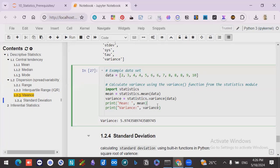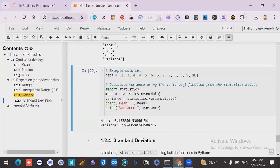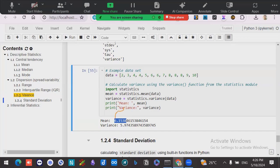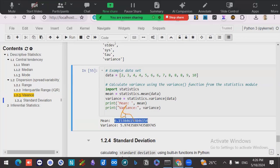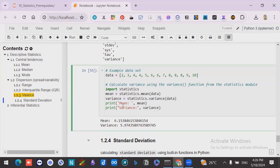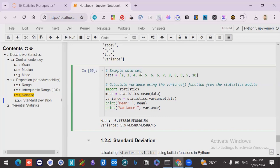Now we are looking at both mean and variance. We got mean as 6.1538. With this value, we see how other values are living — comparing 6.15 with 2, with 3, with 4, 5, and 8. So we are comparing with that value to see how these values are spread.